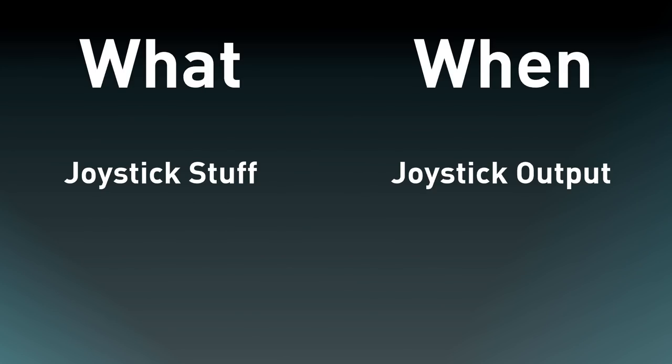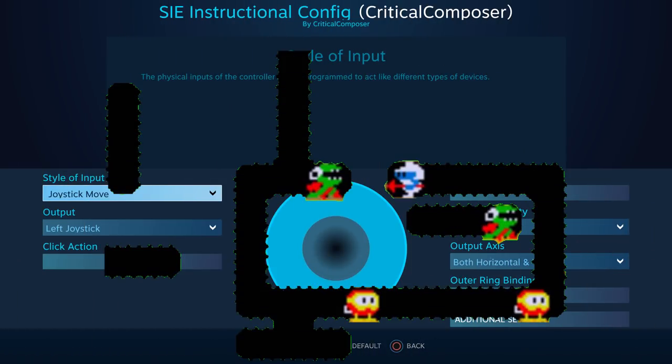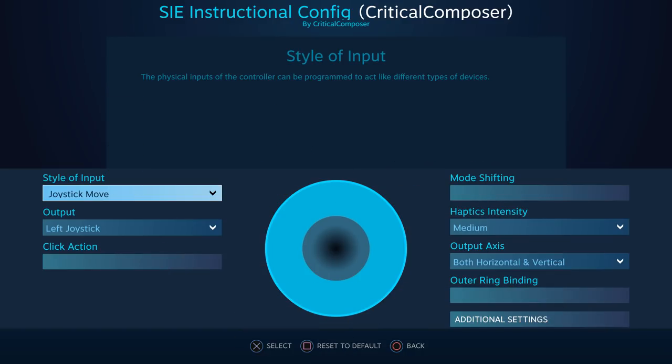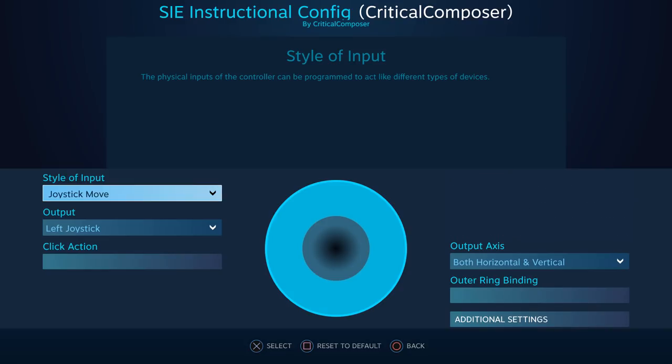Now that we know what it is and when to use it, let's dig into the settings. The main page of options is deceptively sparse. Ignoring the mode shift and haptics, which we'll talk about in a future episode, we only have four settings here.